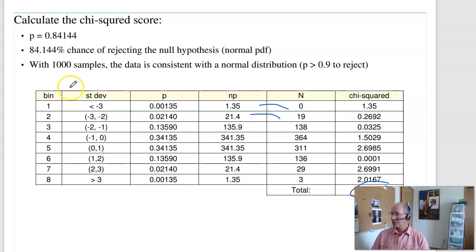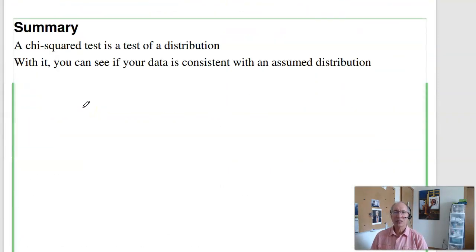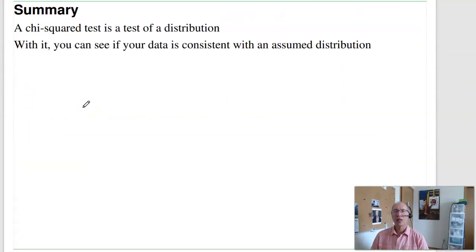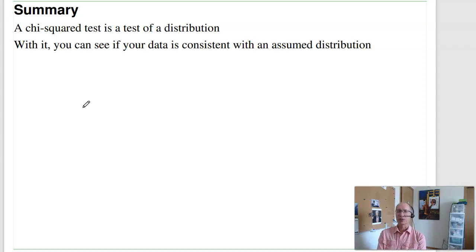Those are some examples of a chi-squared test. A chi-squared test is a test of a distribution — with it, you can see if your data is consistent with an assumed distribution. That's lecture number 26 for ECE 341.